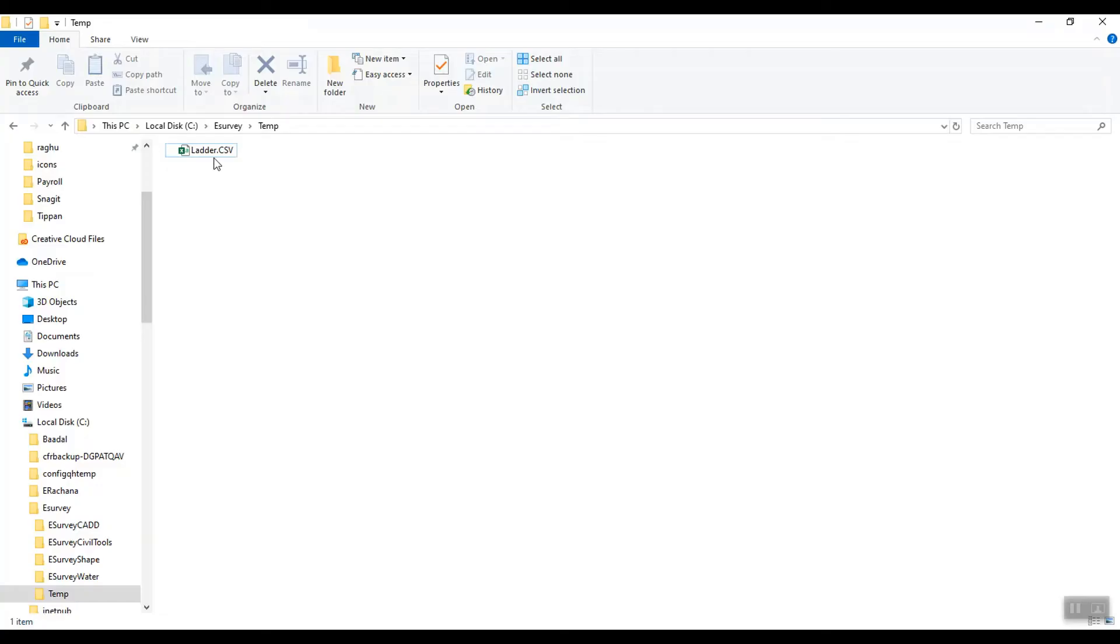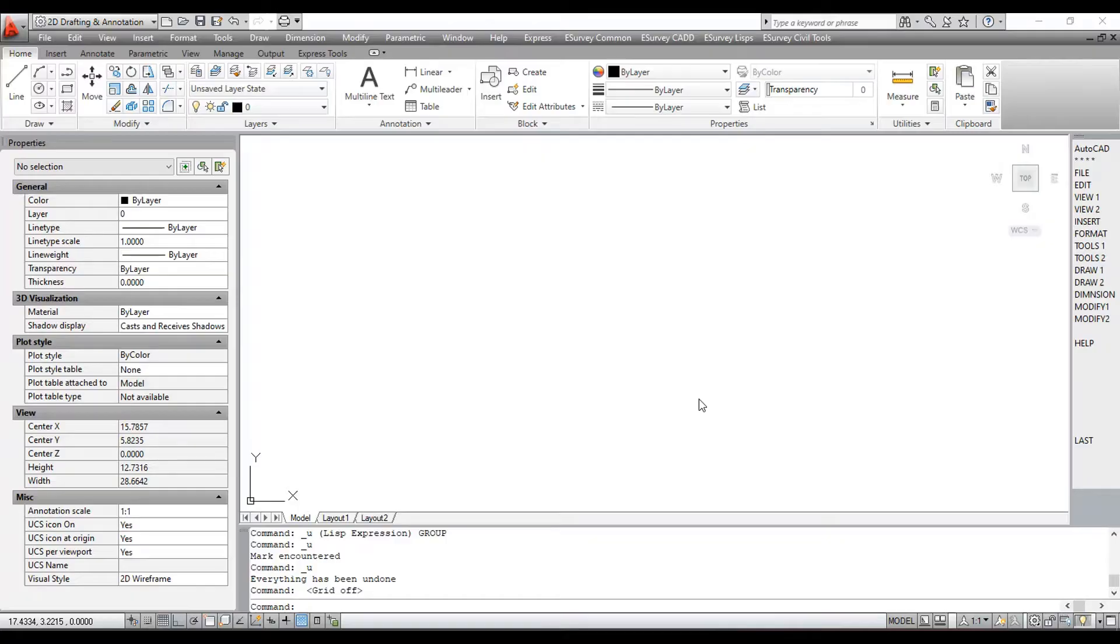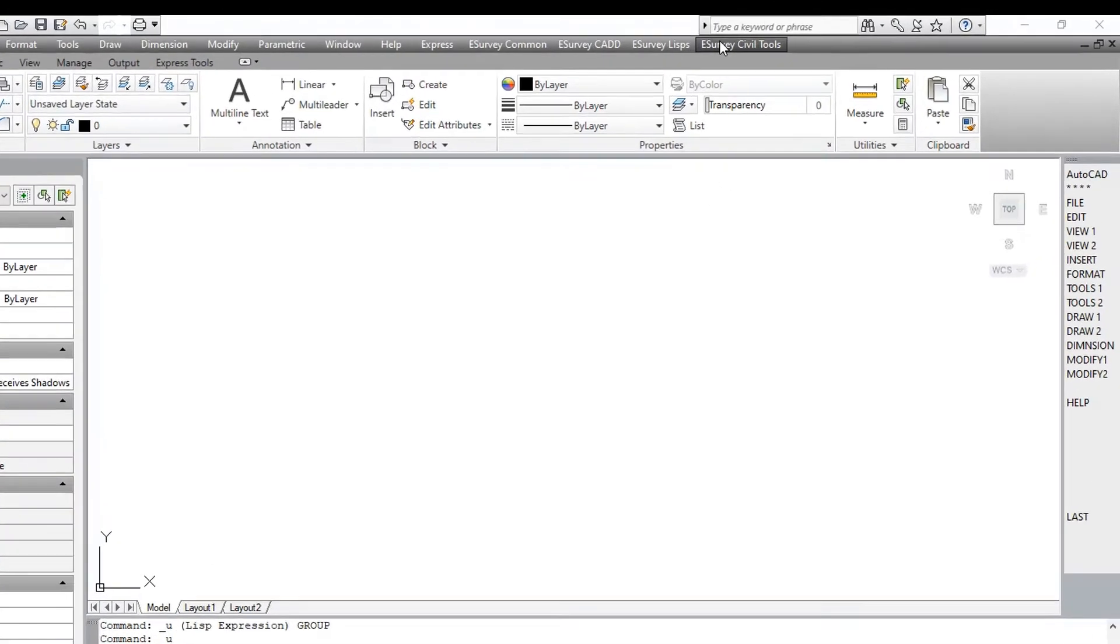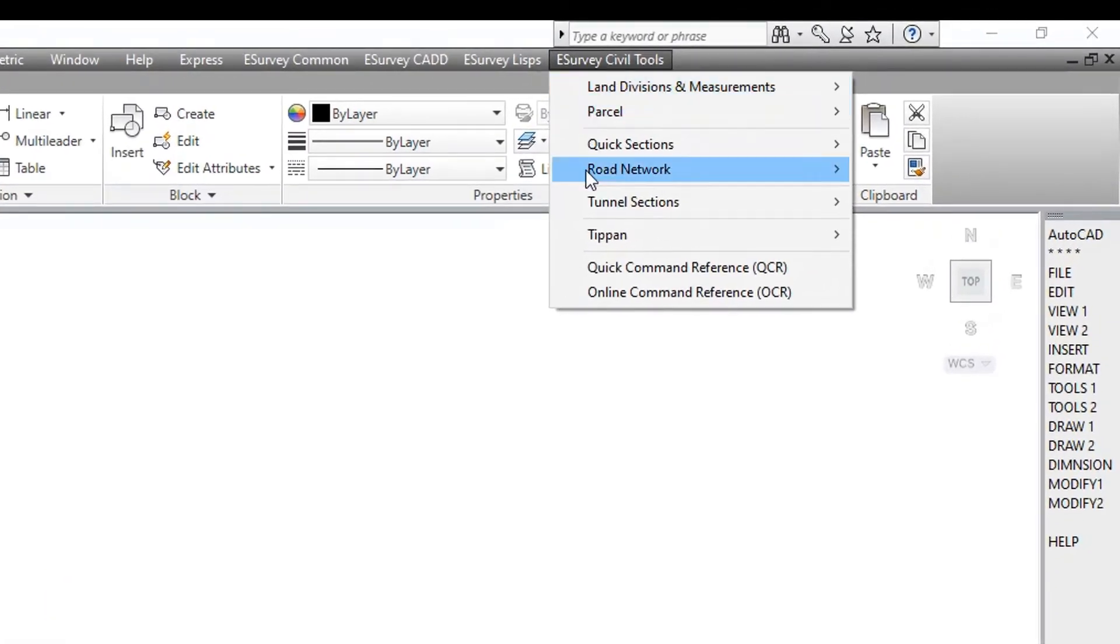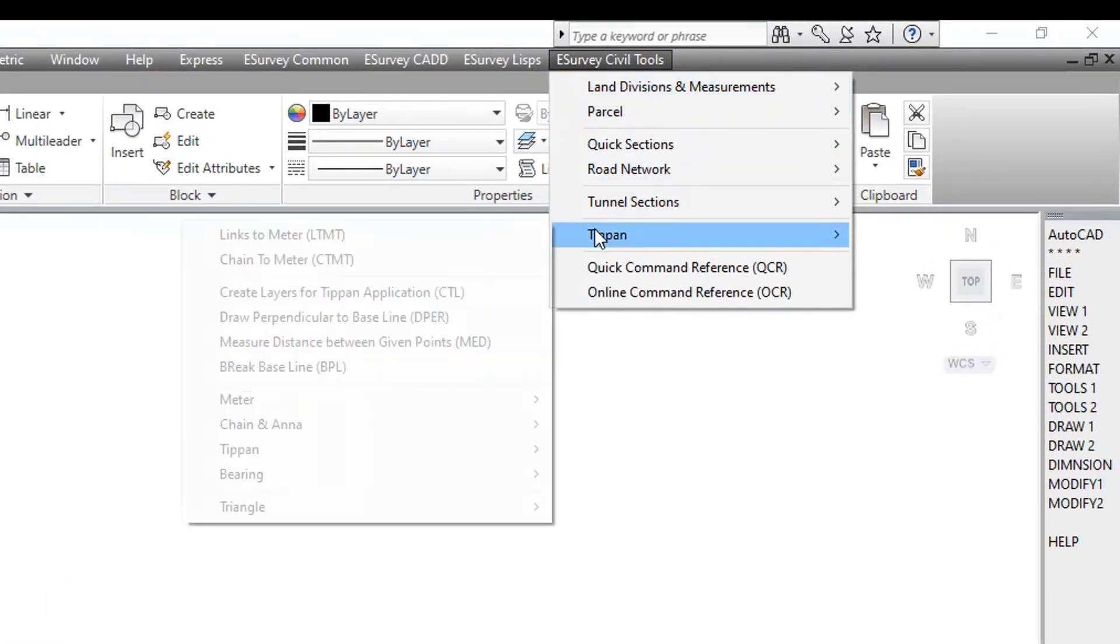The data for the ladder creation should be placed in the file called ladder.csv in temporary directory, that is C drive slash e-survey slash temp. In the command prompt, type the ILM command. Pick a point to place the ladder. The ladder will be generated as per the data in the file.